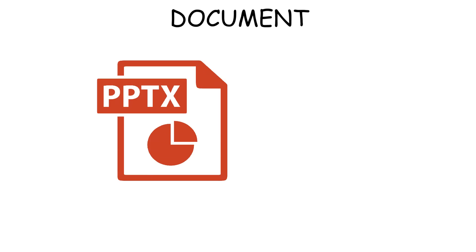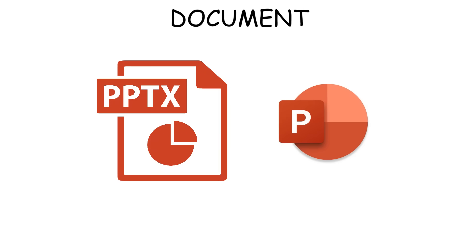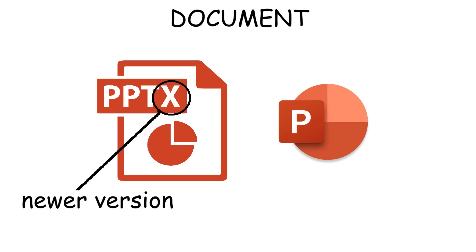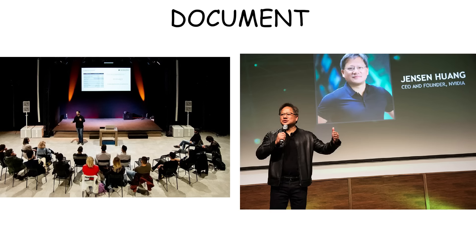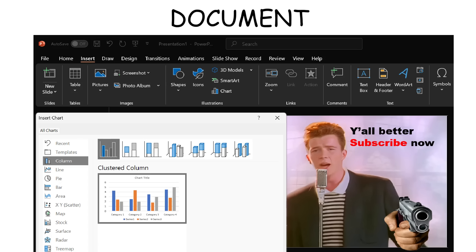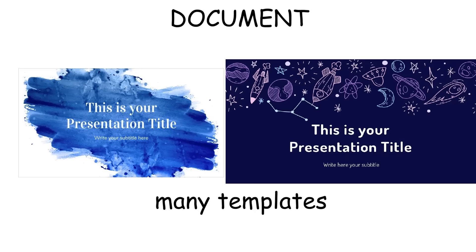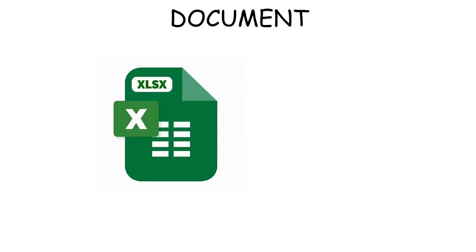Next one, we have PPTX that's used in Microsoft's PowerPoint presentation format. Like DOC and DOCX, the X version is the newer standard. These files are used to create slideshows, the kind you see in classrooms, conferences, or pitch meetings. They're completely customizable and support charts, text, images, videos, and transitions. And it has tons of templates as well.